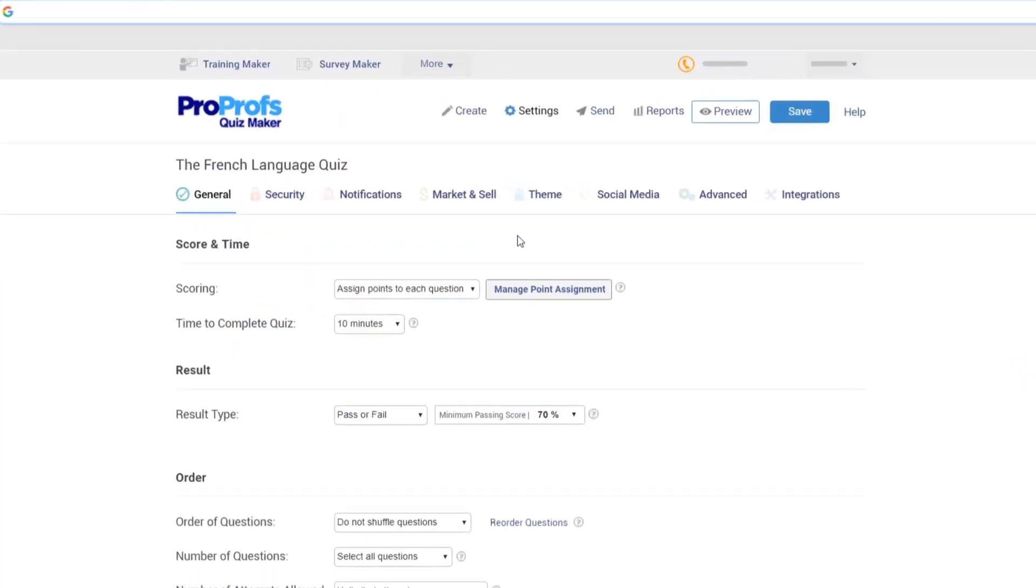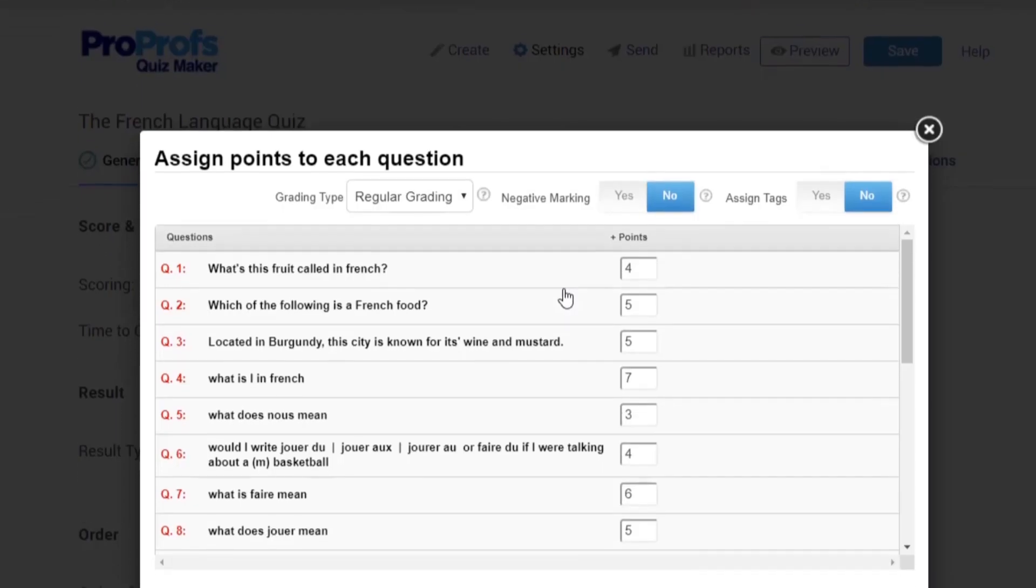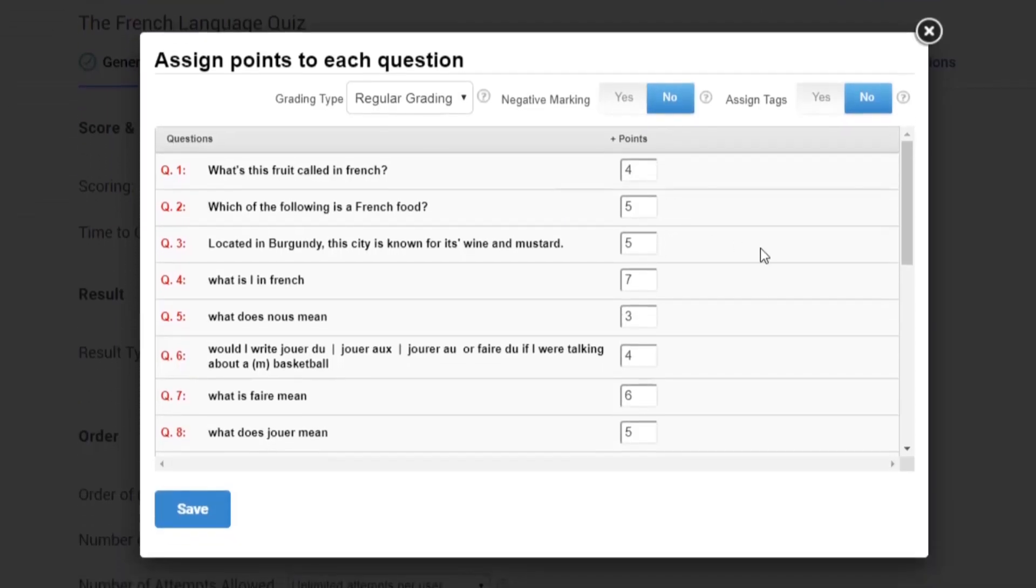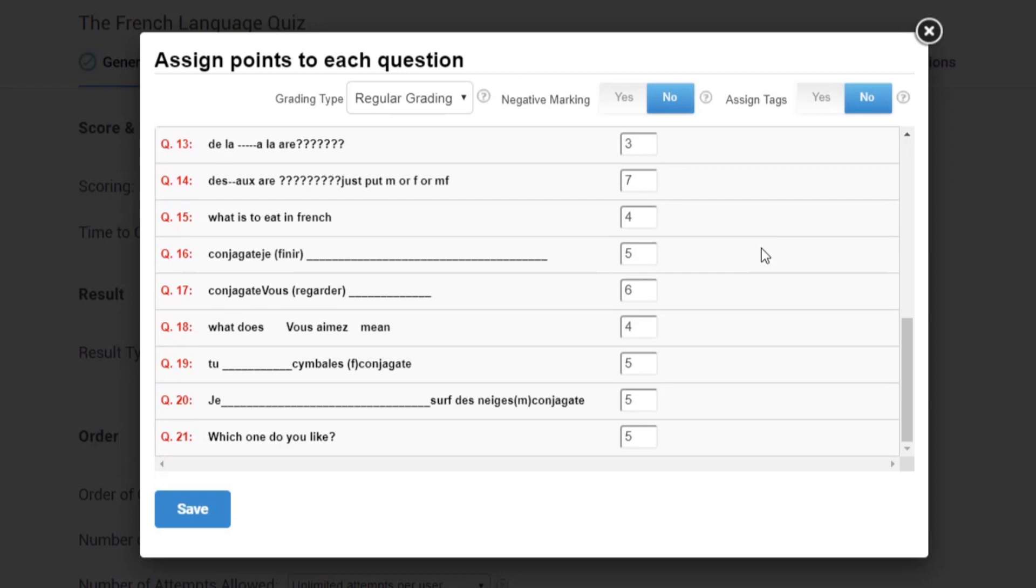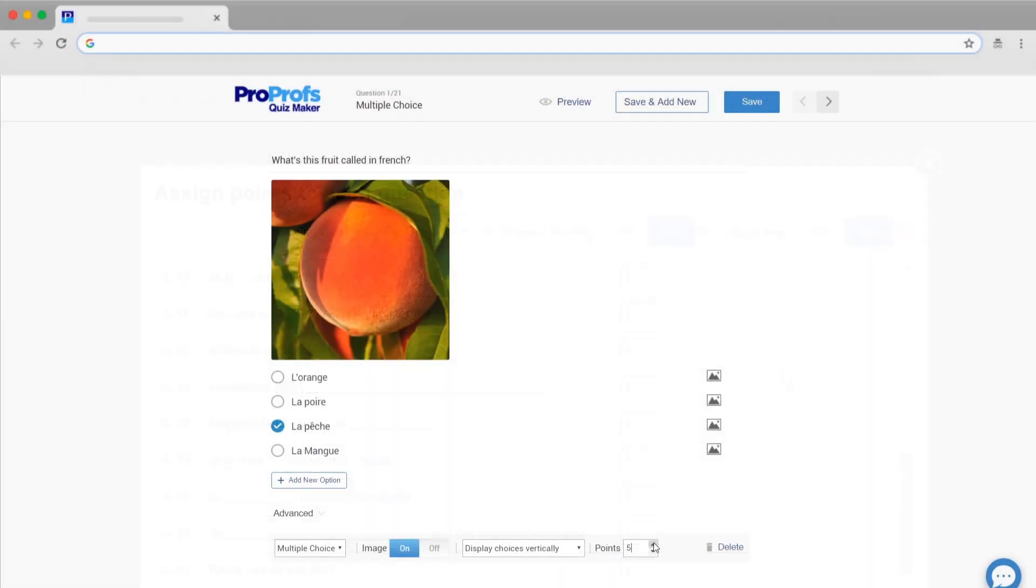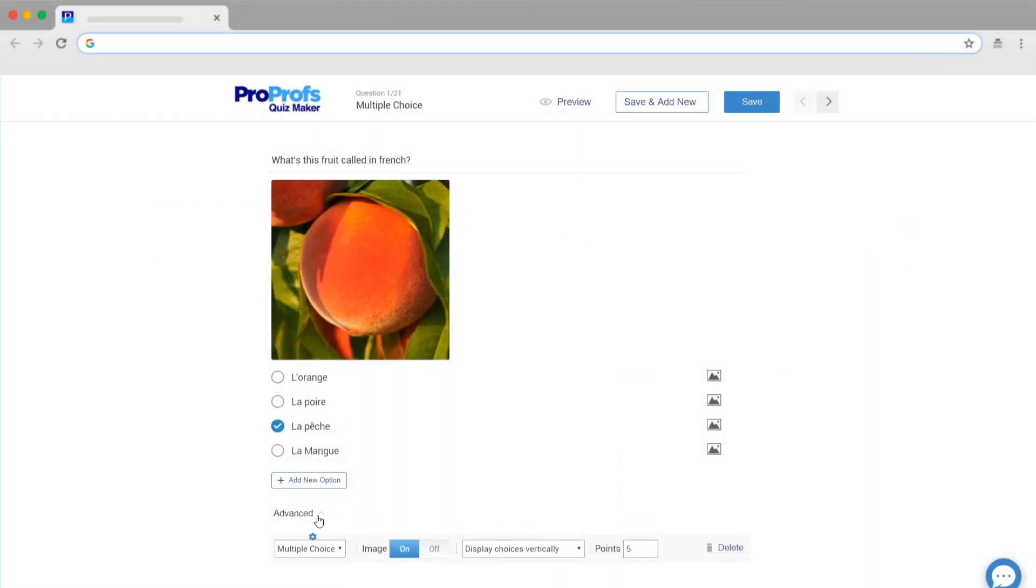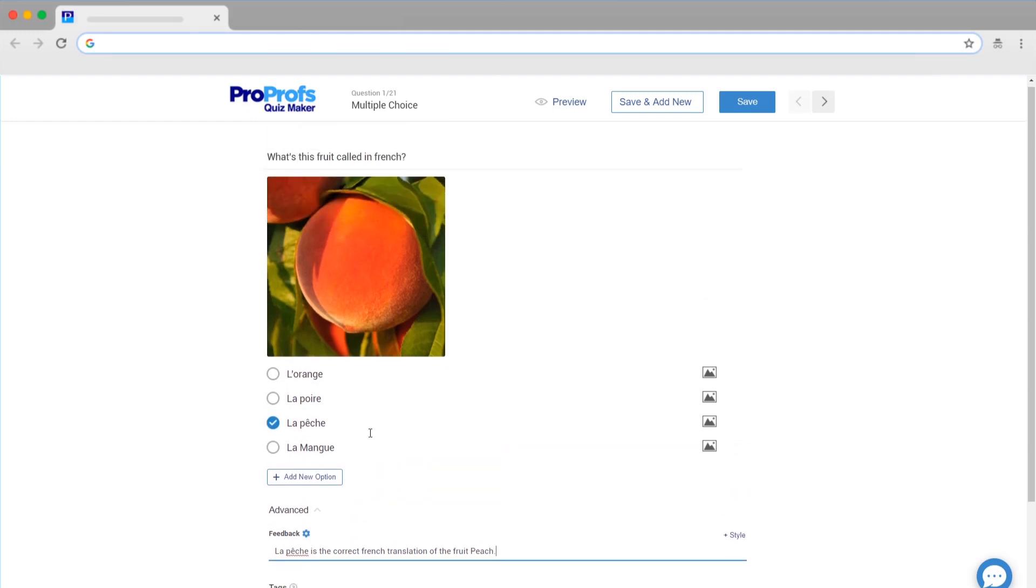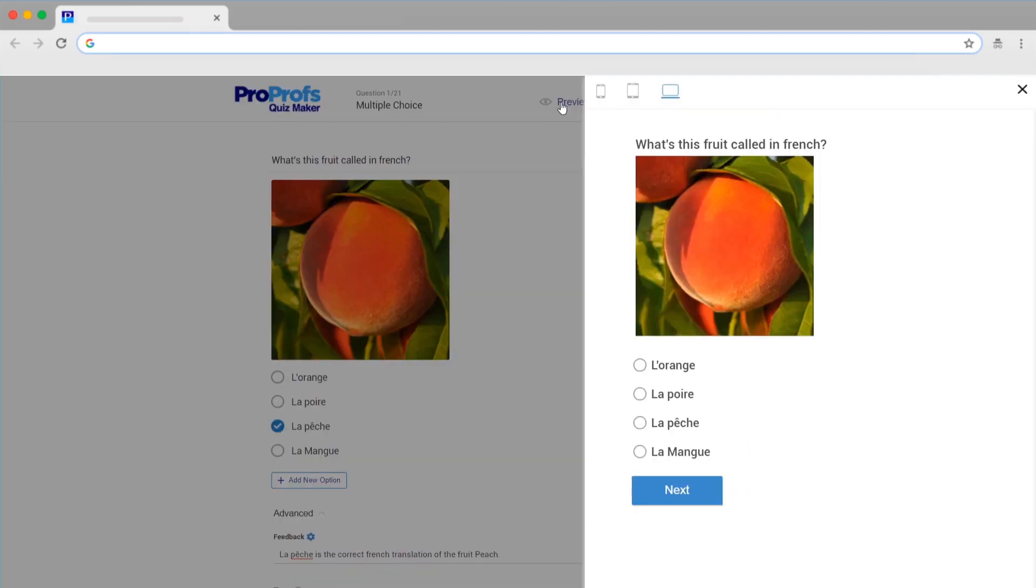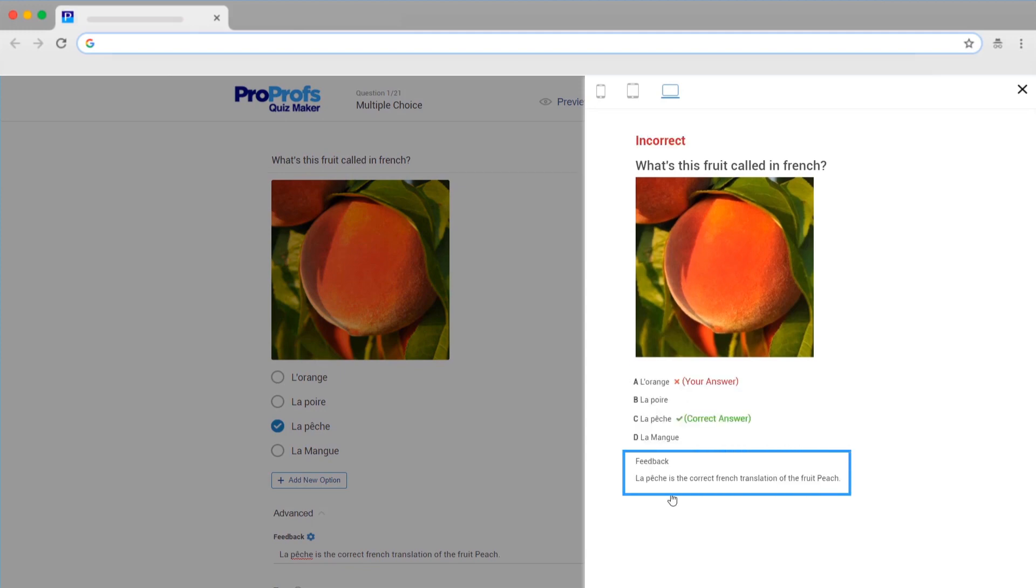Online tests are easy to grade and review. You can set up automated grading and instant feedback to save time. You can also personalize feedback to increase learner engagement. For example, if your learner selects an incorrect answer, you can provide instant feedback so they learn from their mistakes.